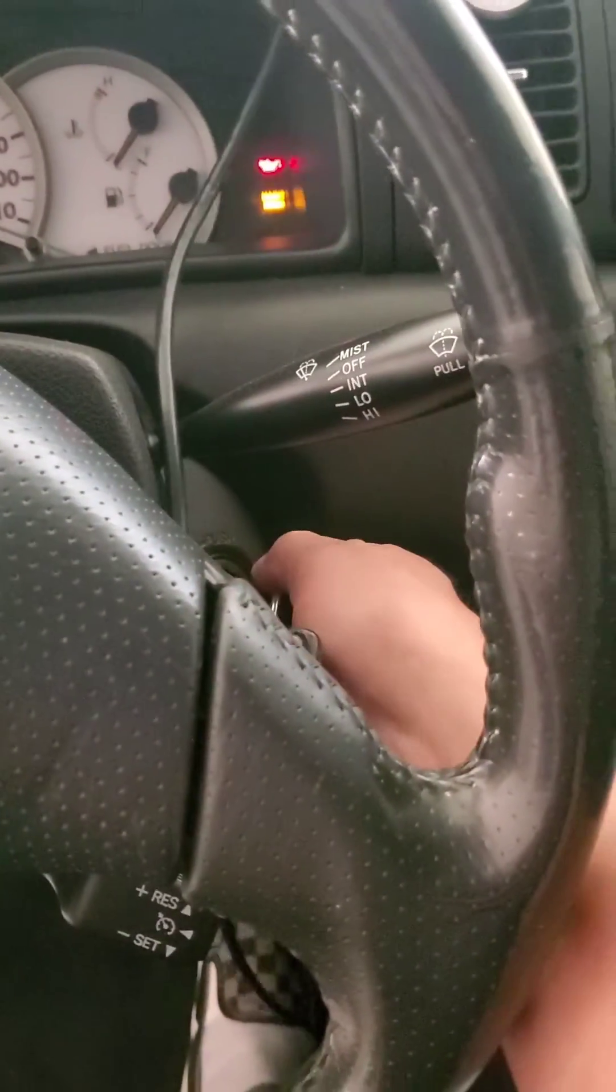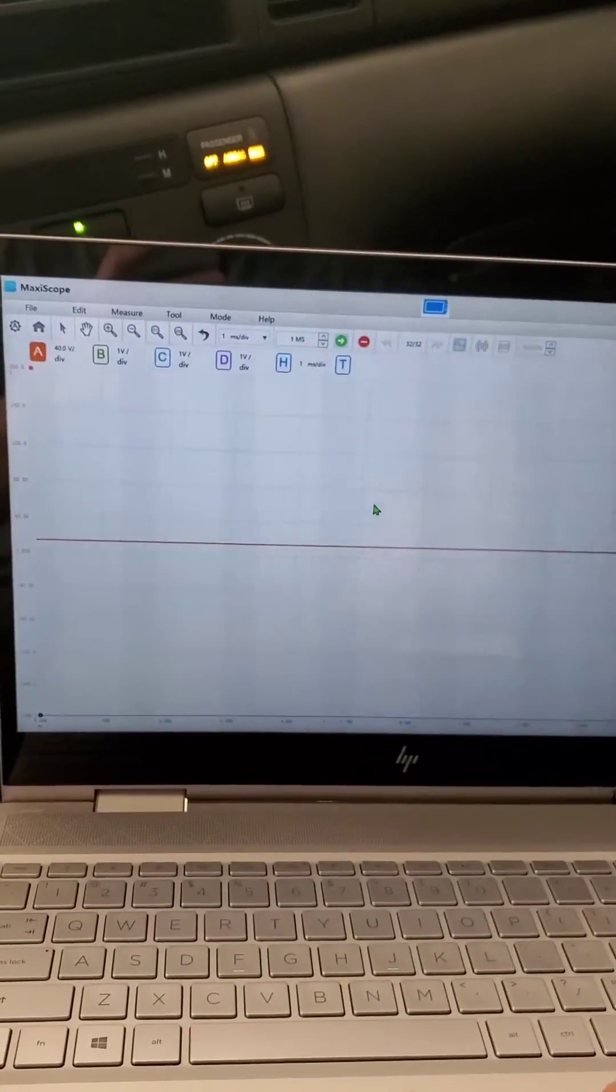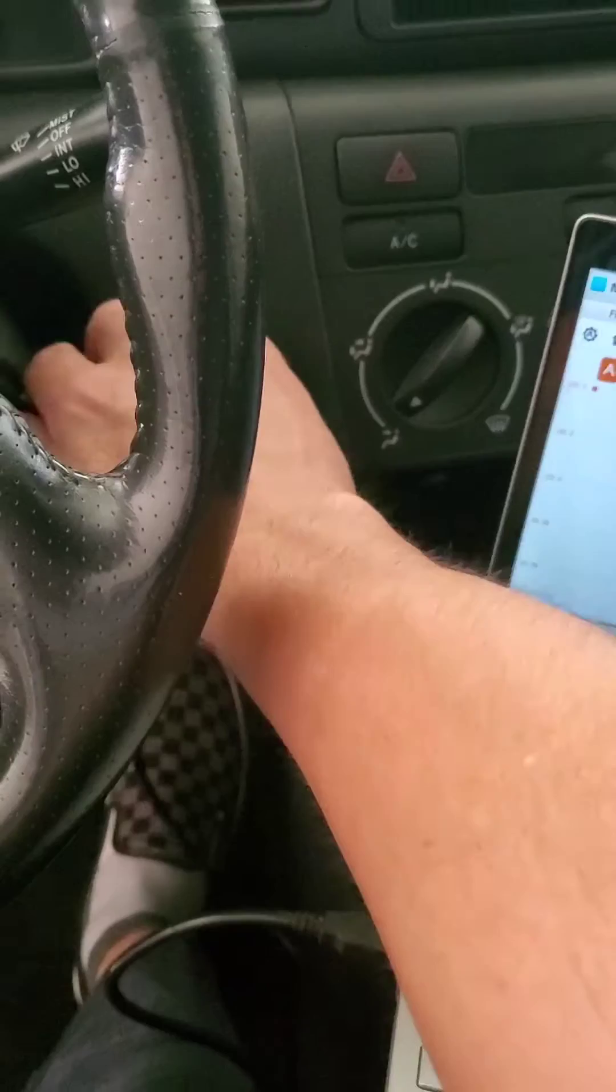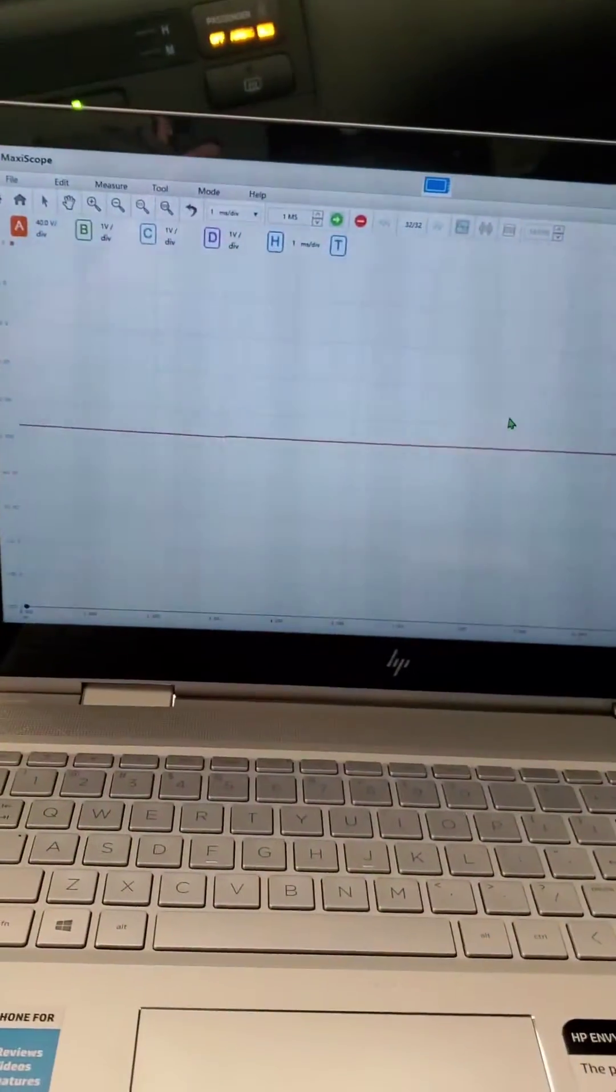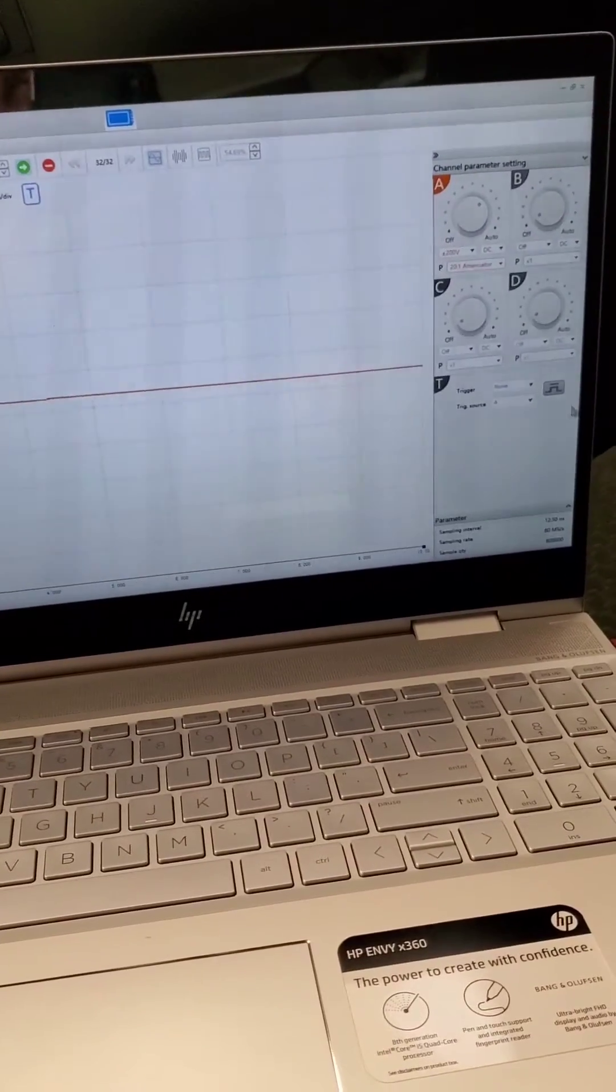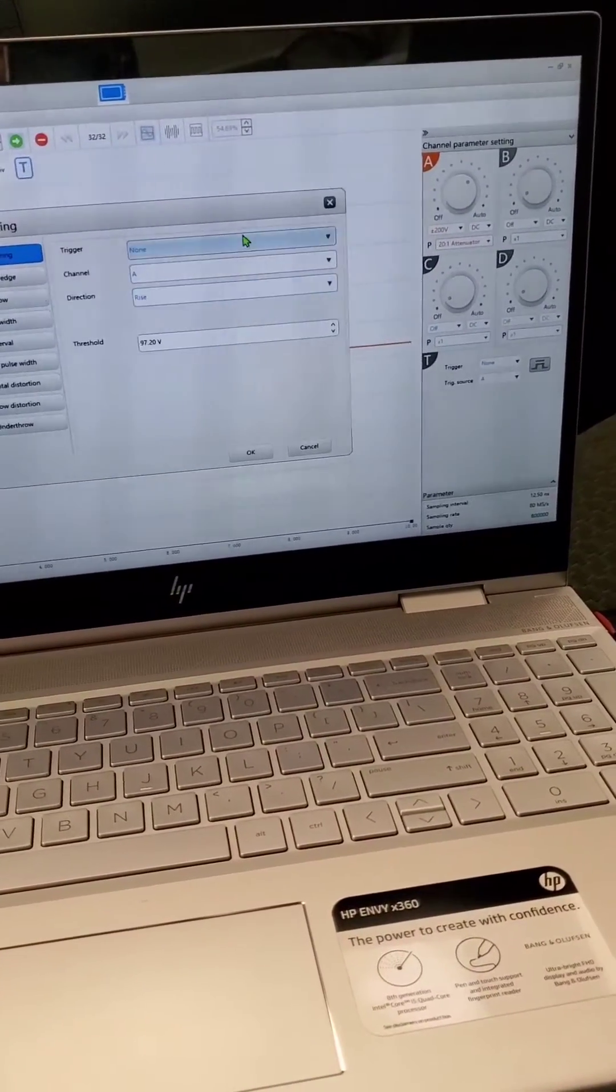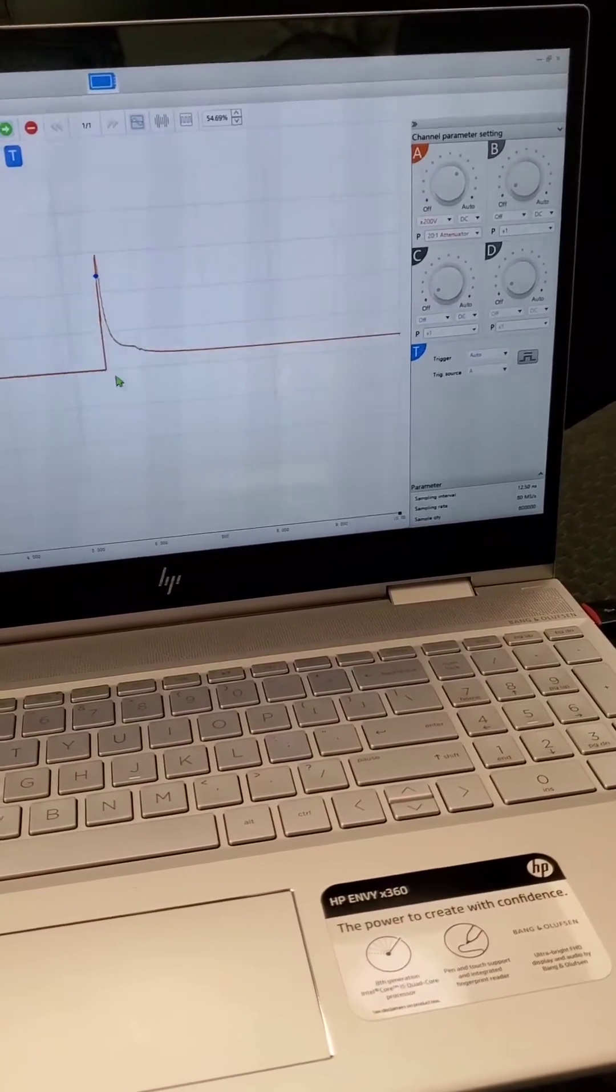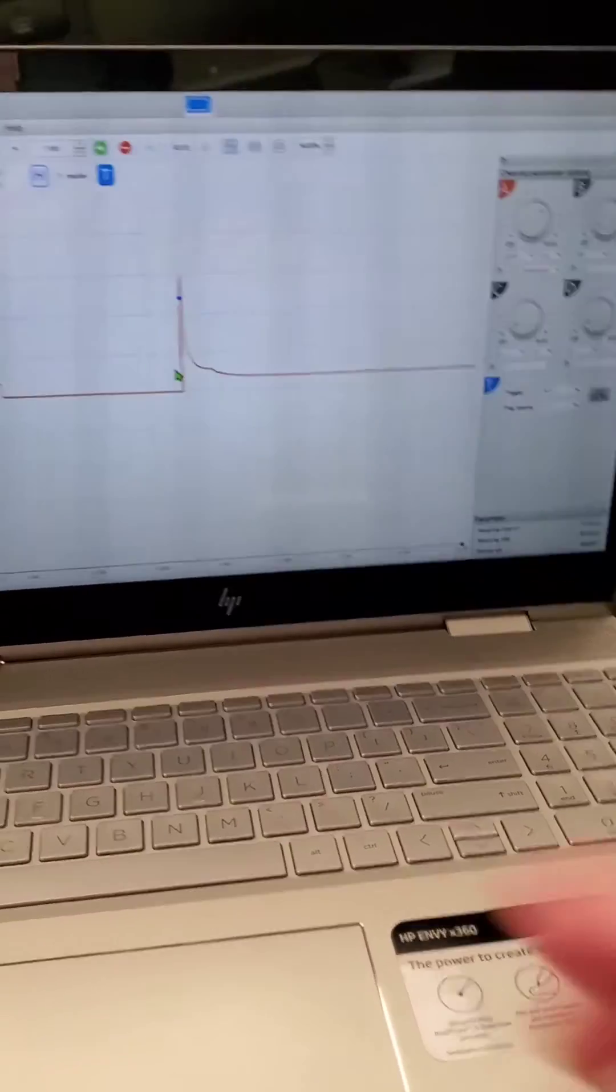Okay, now we're going to start the car. There you have it, we've got the signal. Let me get my trigger set on auto, click OK. There you have it right there.